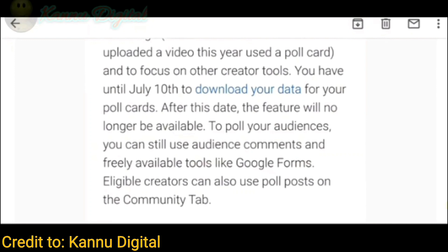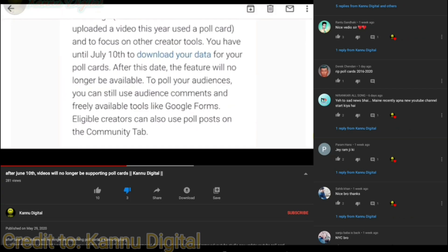After this date, the feature will no longer be available. To poll your audiences, you can still use audience comments and freely available tools like Google Forms. Eligible creators can also use poll posts on the community tab.